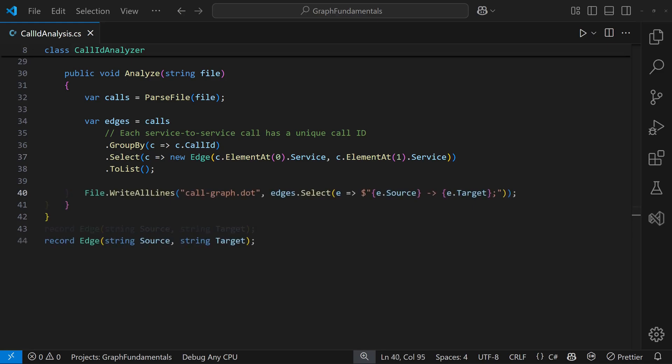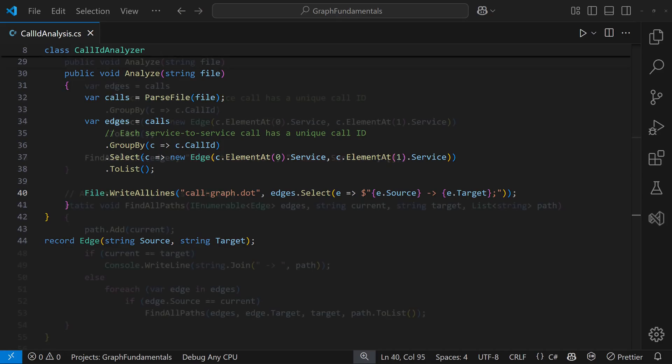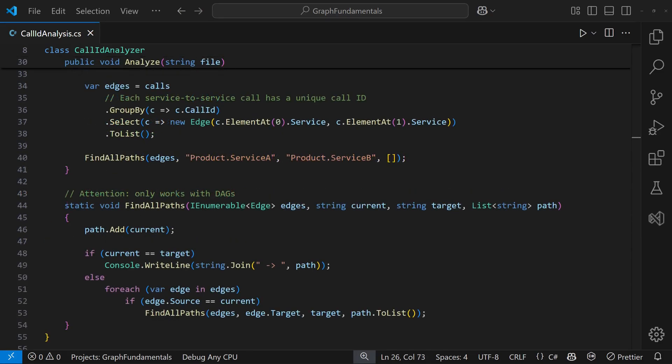With the data structure ready, we could generate a dot file and analyze it in the graph browser. Or we could implement an analysis algorithm like finding all possible paths from one service to another. This approach might not be very performant, but it's simple and good enough for small graphs.